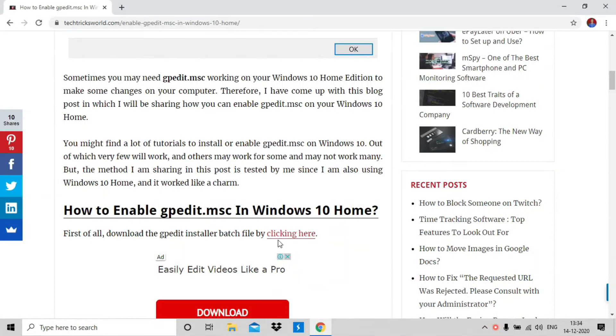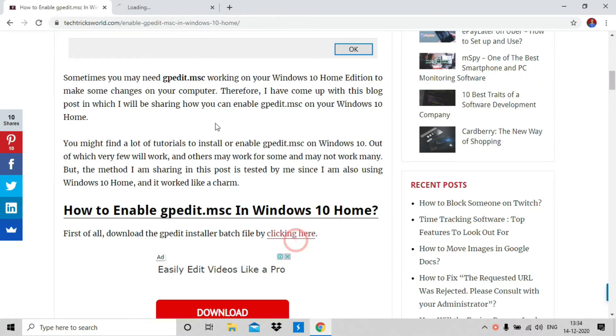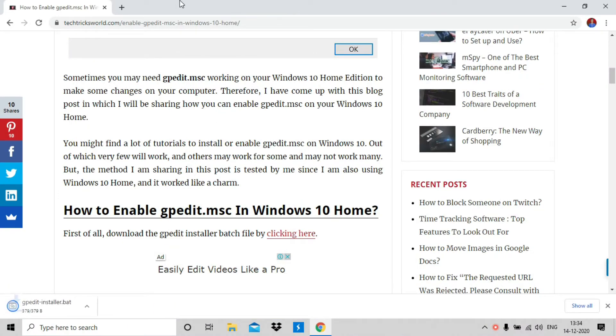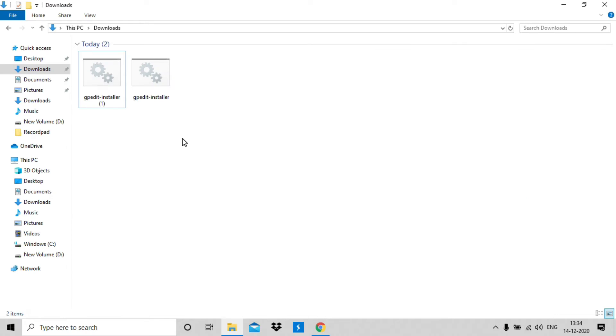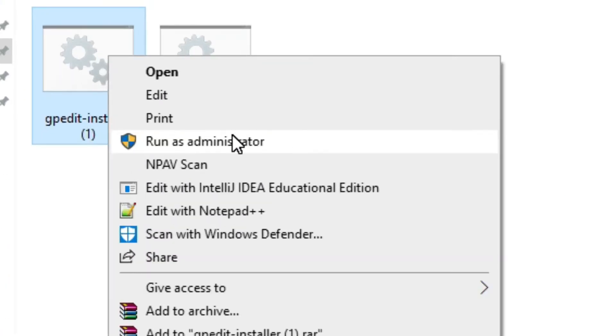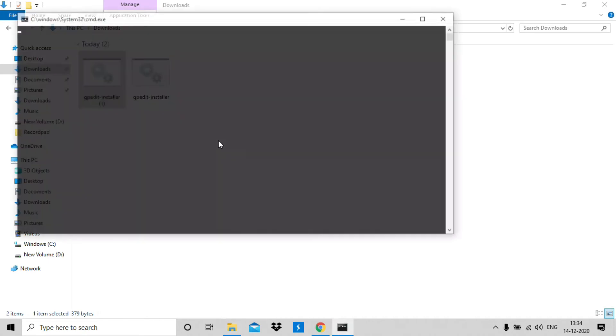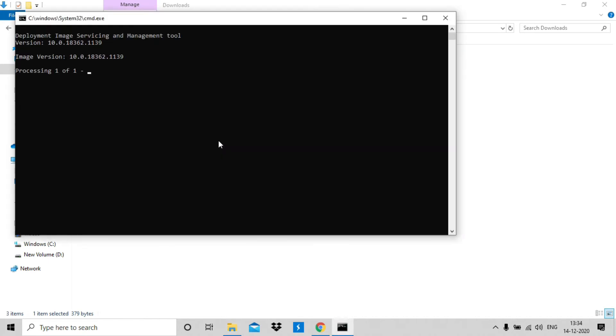First of all download the gpedit installer batch file by clicking the link in the description. Once downloaded, go to the downloaded batch file, right click it and run as administrator. Now command prompt will be opened and this will take some time to complete the process.